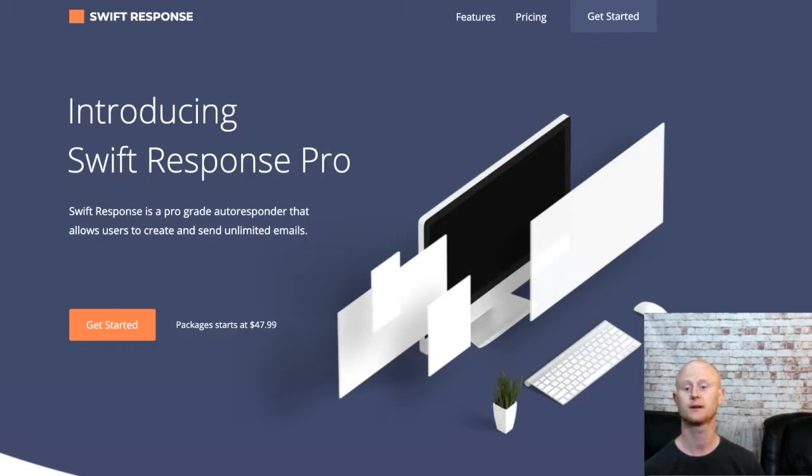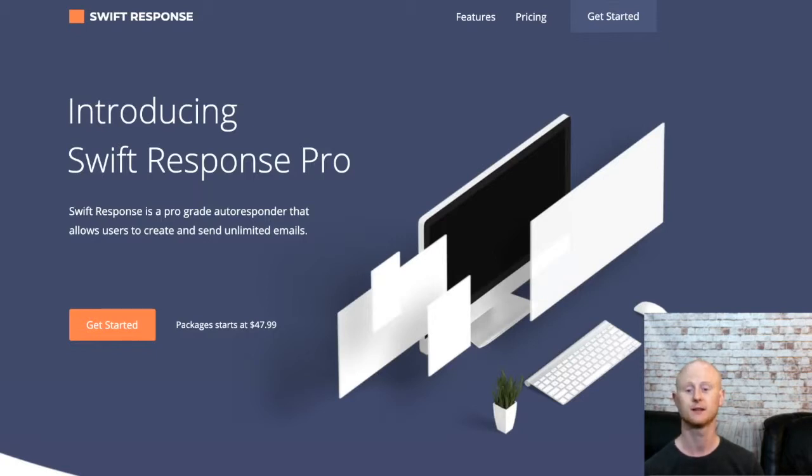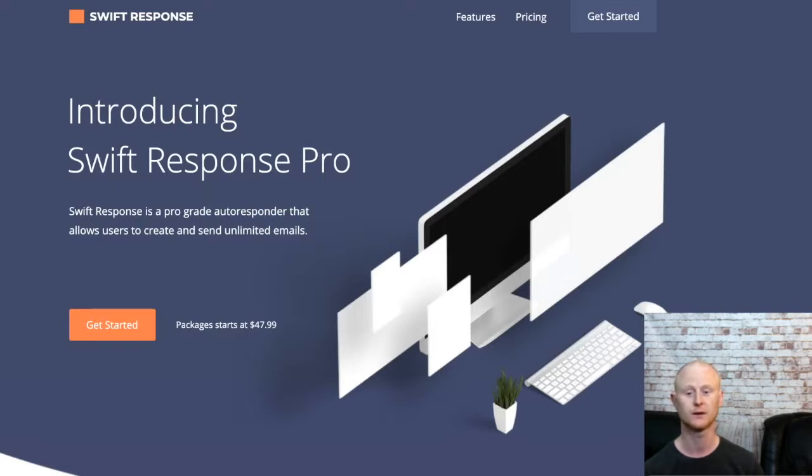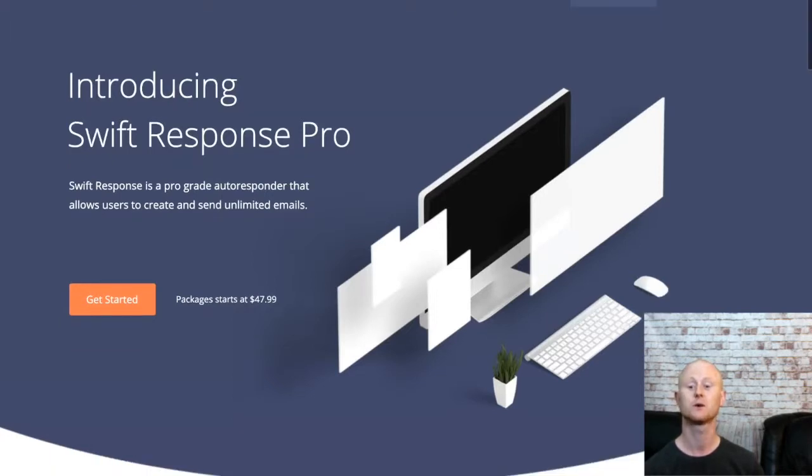This autoresponder is as good as they get but a lot cheaper on the price. If you want to build a massive list and keep in touch with everybody, emailing them as many times as you want daily without the hefty price tag, the Swift Response autoresponder is for you.